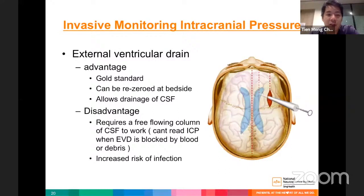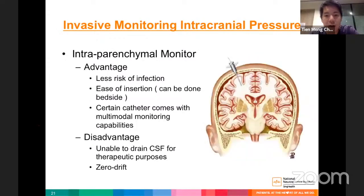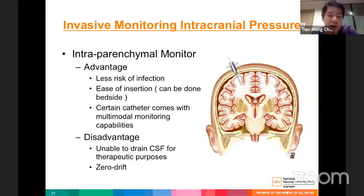The EVD allows therapeutic CSF drainage and can be re-zeroed at any time, but requires a free-flowing CSF column — blockage by blood or debris prevents ICP reading — and carries increased risk of catheter-associated infection and ventriculitis with prolonged use. The intraparenchymal monitor has less infection risk, is easier to insert, and some catheters offer multi-modal monitoring; however, it cannot drain CSF therapeutically and experiences zero drift, becoming less accurate over time.